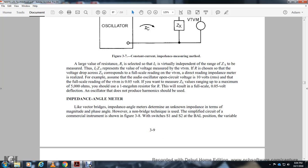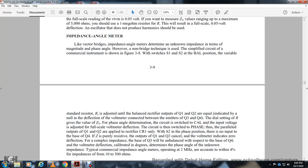The impedance angle meter, like the vector bridge, determines unknown impedance in terms of magnitude and phase angle using a non-bridge technique. A simplified circuit uses transistors T1 and T2 equalized to indicate a null deflection of a voltmeter connected between the emitters of T3 and T4. The resistor gives the value of impedance, and the switch calibrated with input voltage indicates phase angle. When the impedance is purely resistive, there is no output between the emitter of T4, and outputs from T1 and T2 applied to rectifiers 1 and 2 cancel, indicating zero phase angle. Voltmeter deflection is calibrated in degrees to determine the phase angle of the unknown impedance.